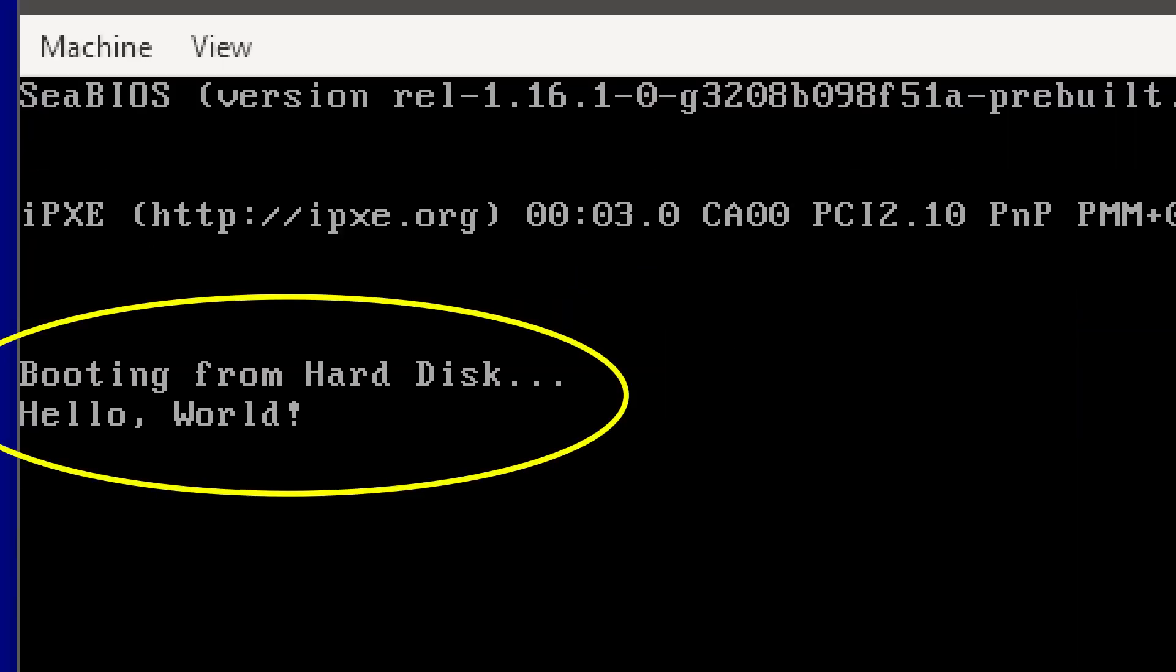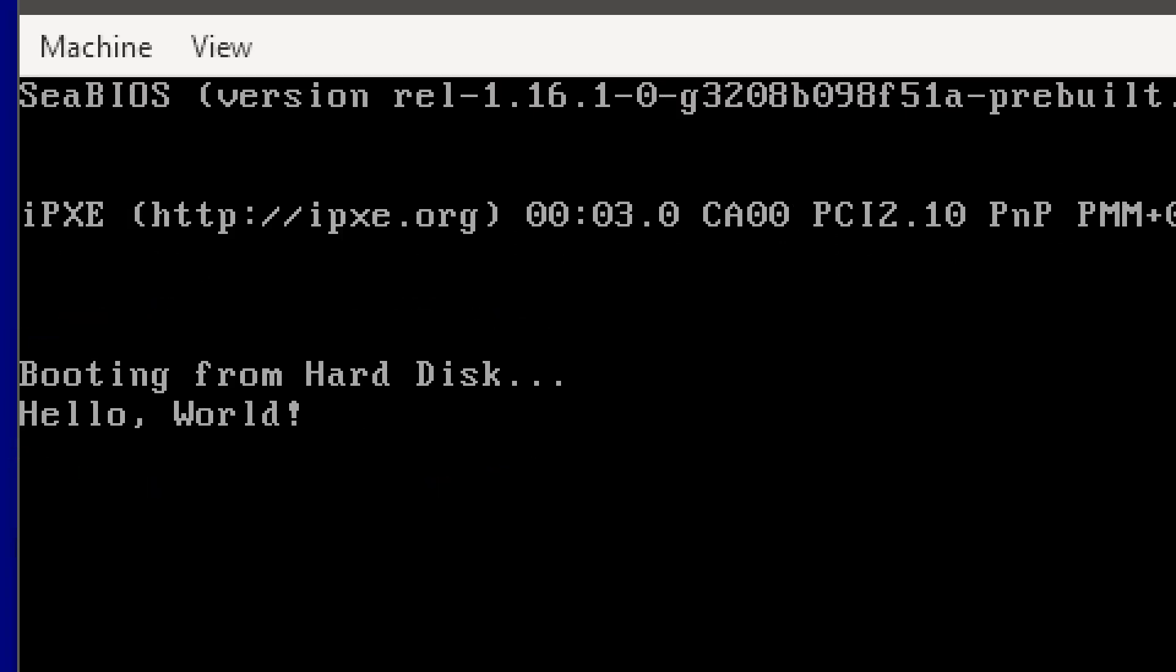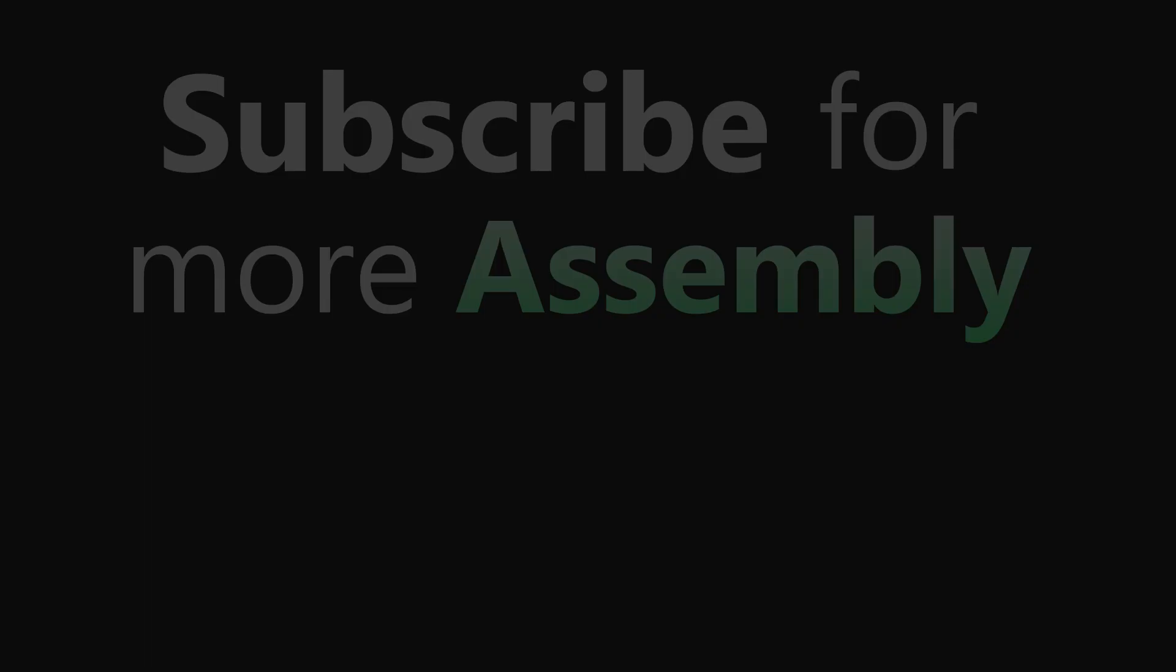As you can see, the bootloader is successfully running and printing "Hello, World!" on the console. Don't forget to subscribe for more assembly. Thanks for watching.